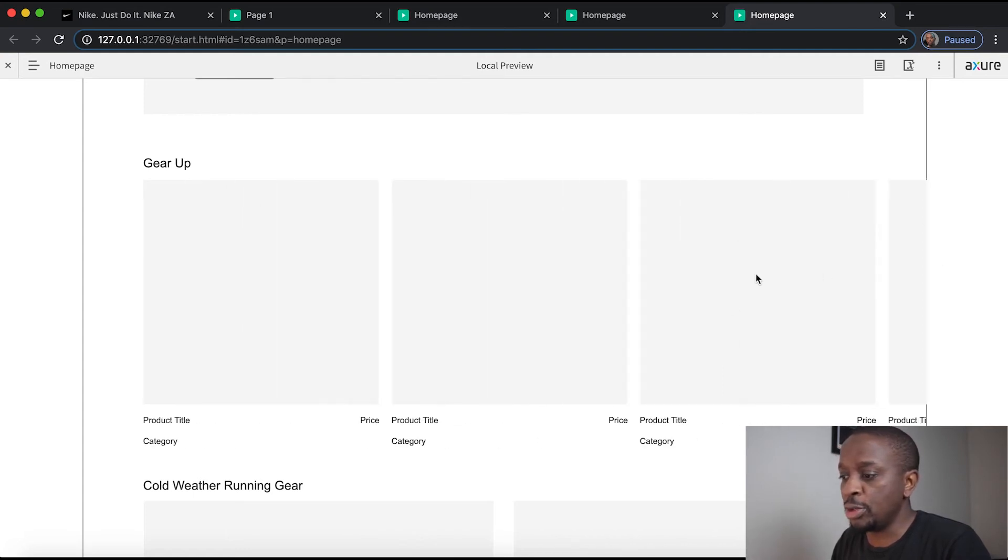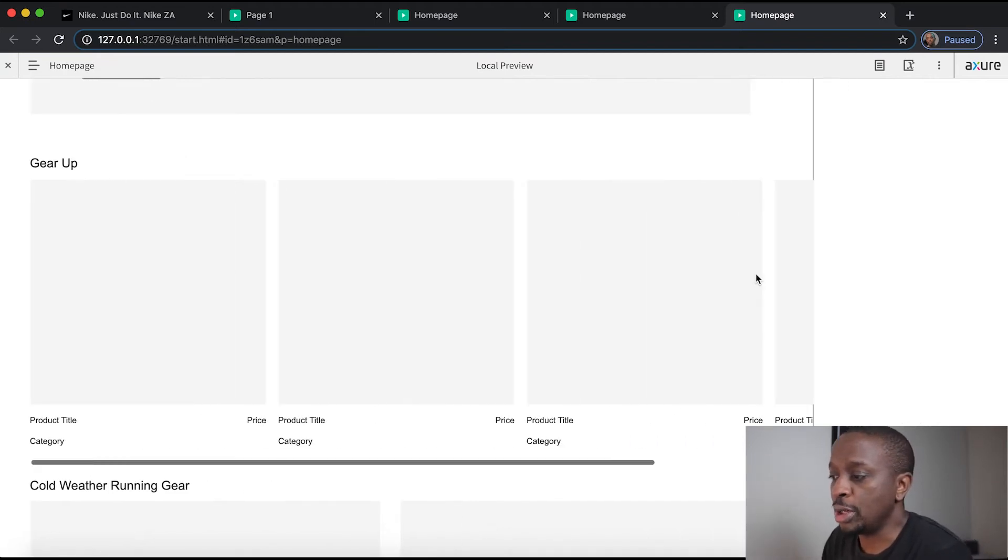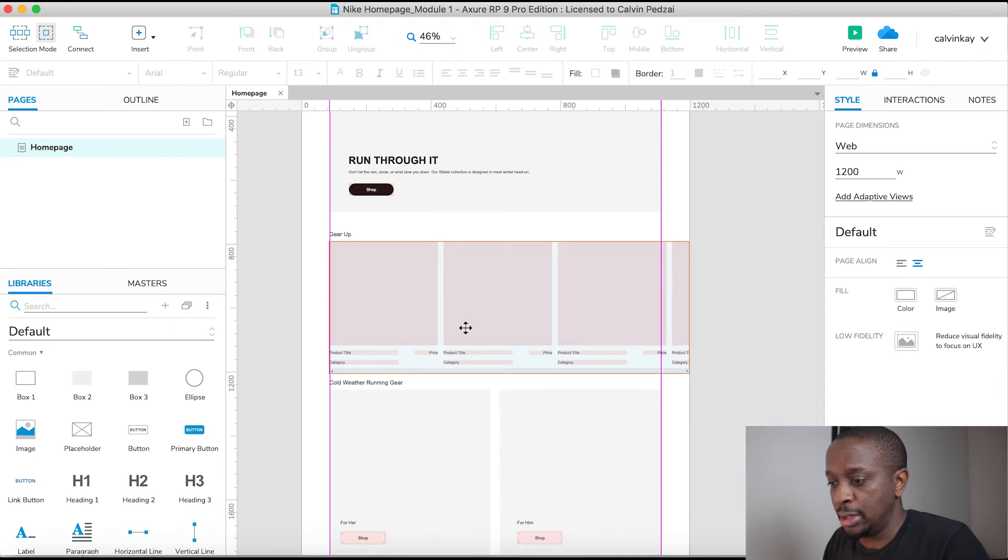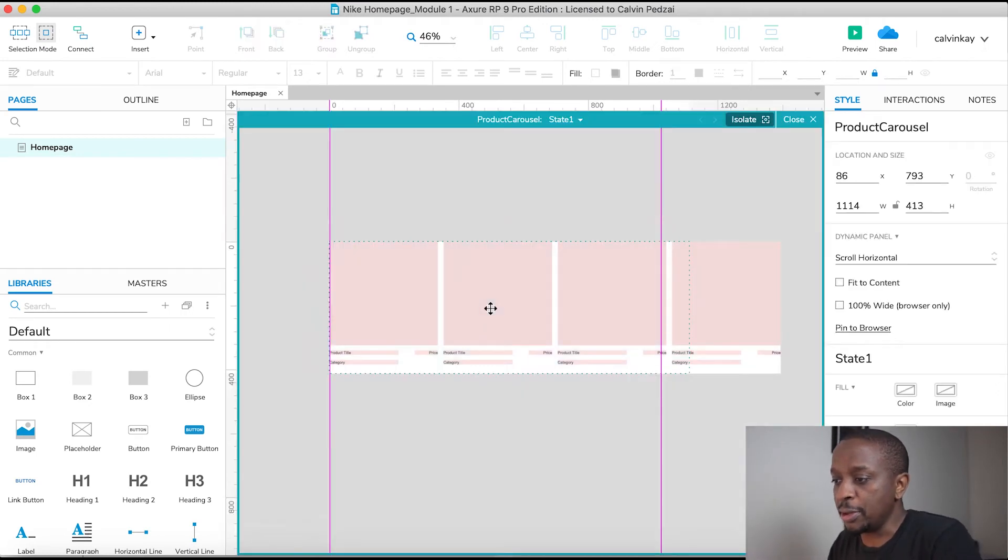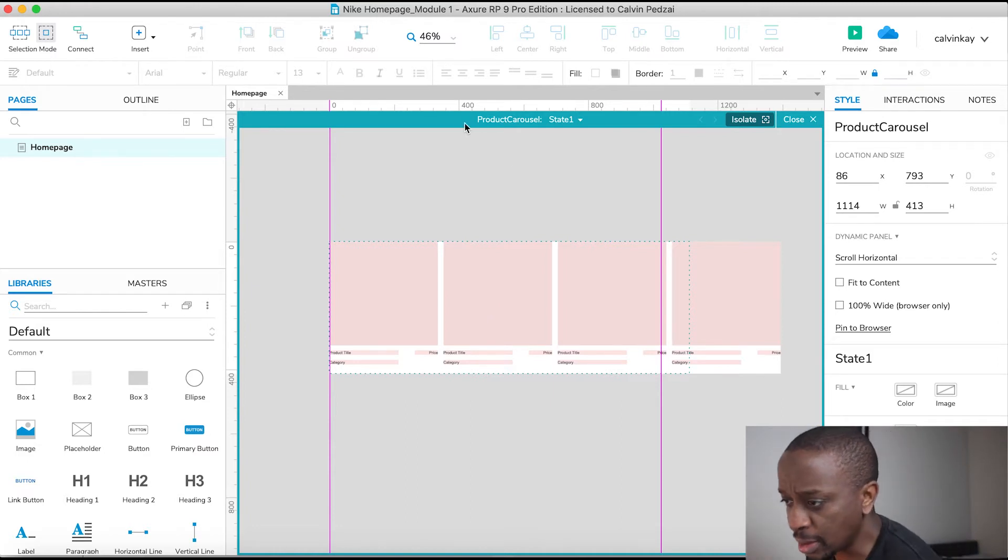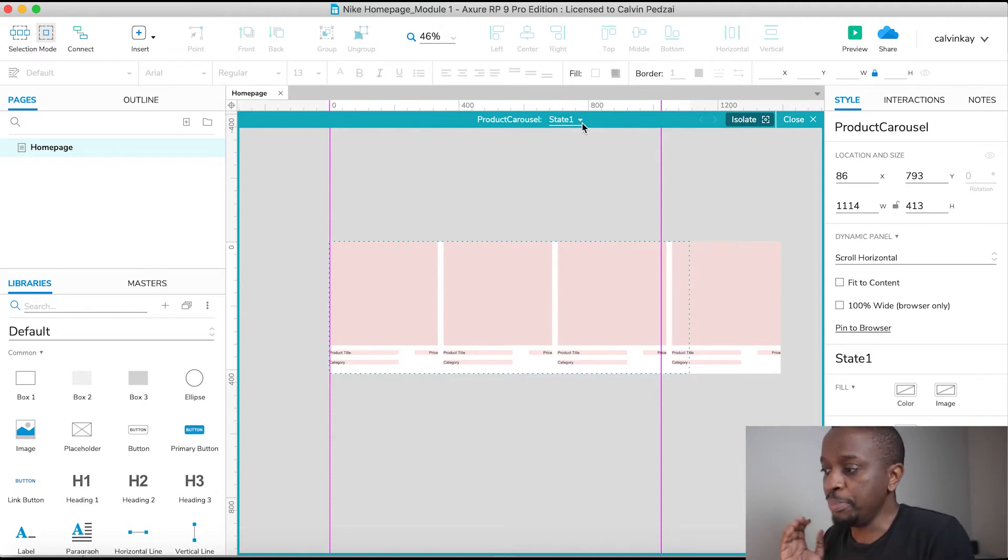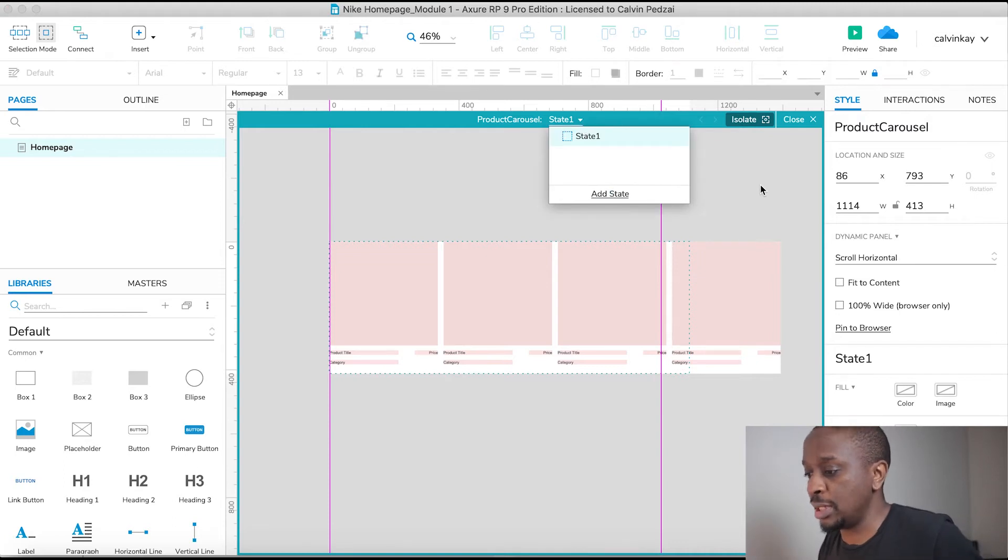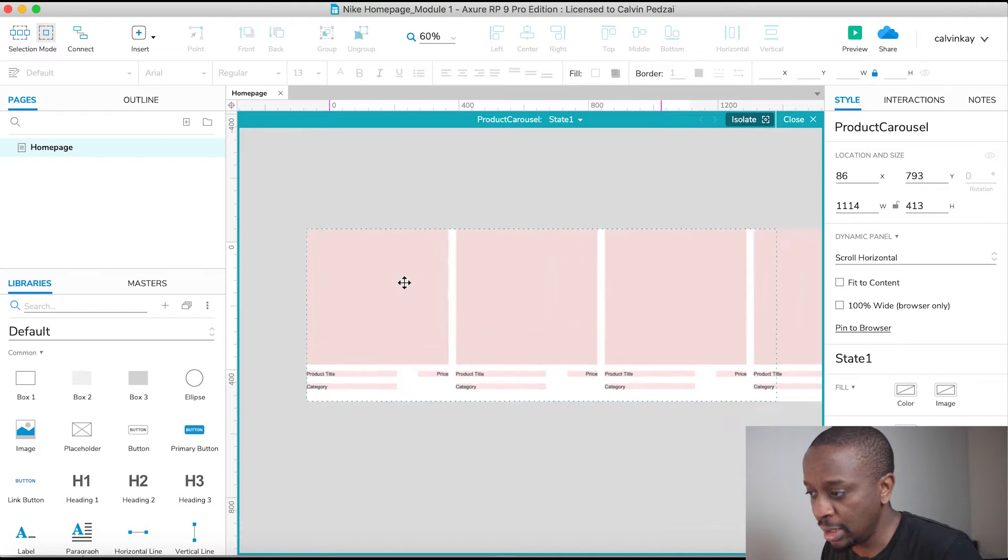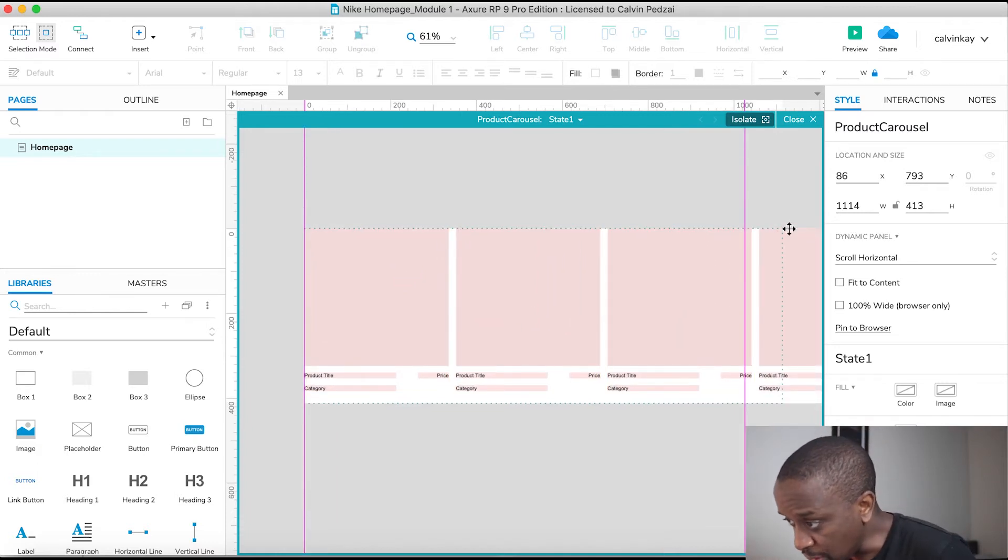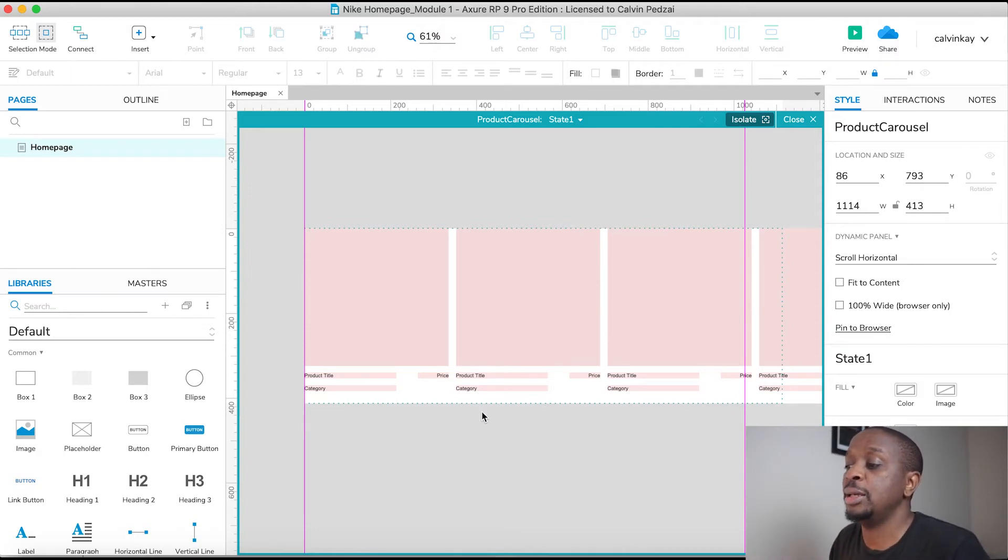Now if you wanted to change how many products are shown in here, what you do is double click on your dynamic panel. You enter into this state. You'll see at the top the name of the dynamic panel and the state that it has. By default it will have state one, but you can add more states. And then down here you'll see a dotted outline, which is the viewport. By viewport I mean what someone can see on the front end.